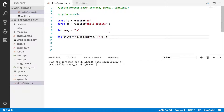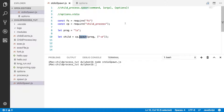Now what we've done in this video series so far, we've talked about how to start child processes using the different functions that Node provides to do such a thing. These functions are child process spawn, exec file, and fork. But what we've not done is try and provide different options to see how the child process will behave depending on what these options would be.